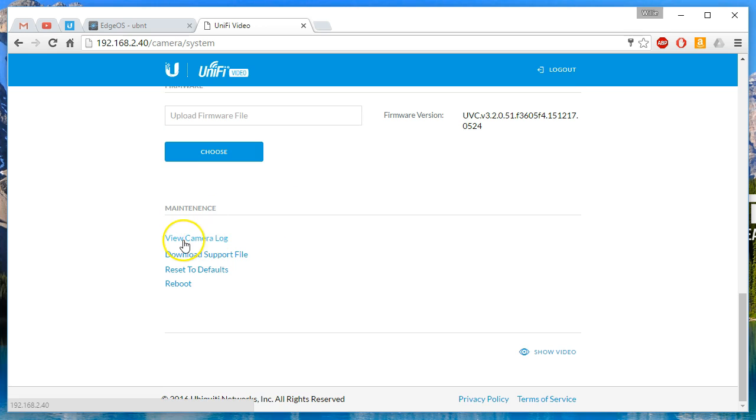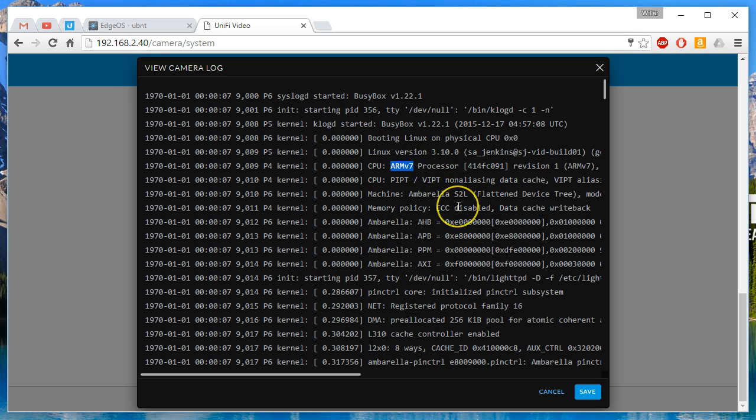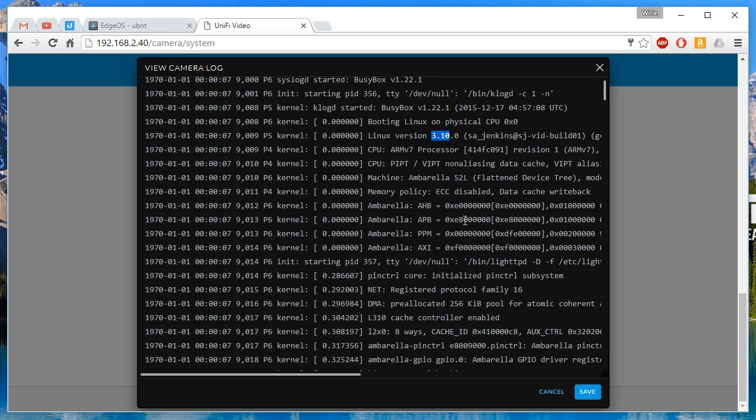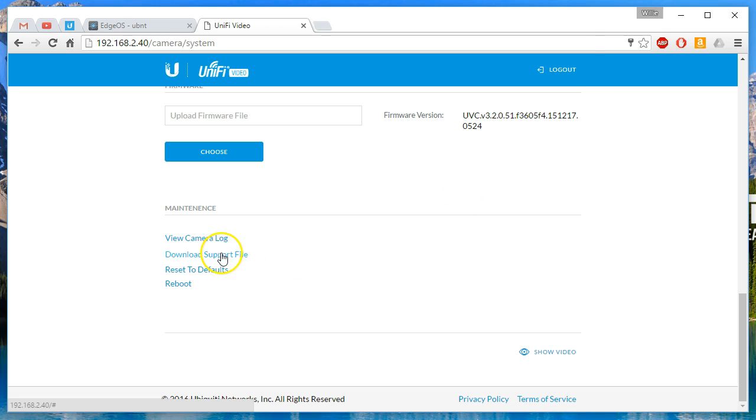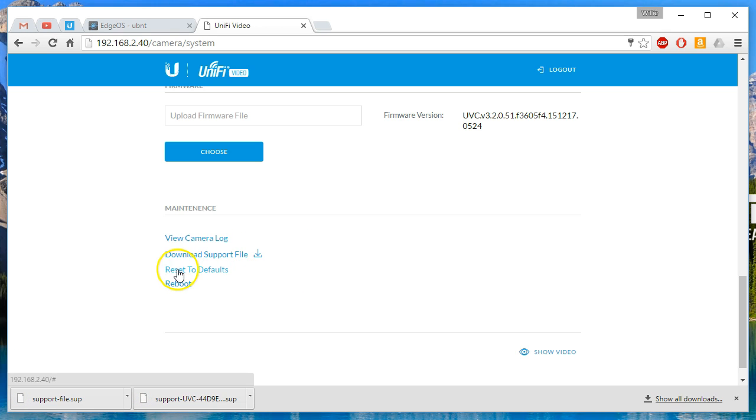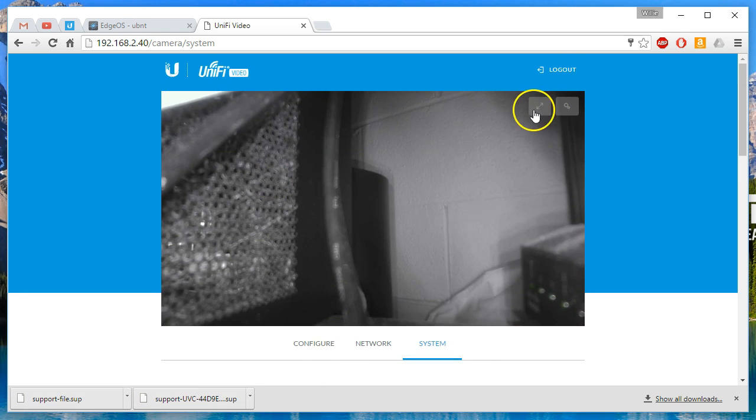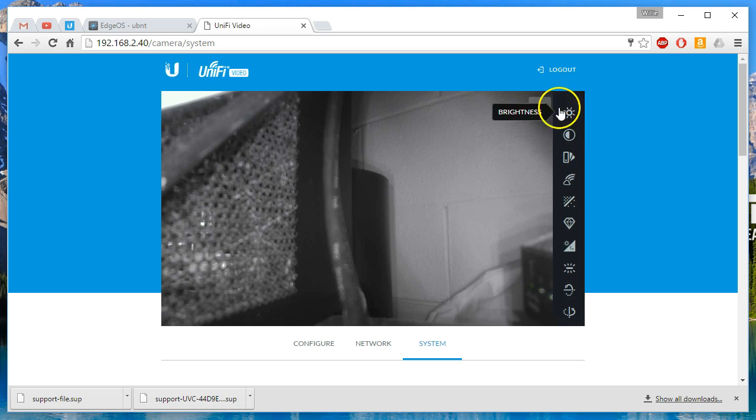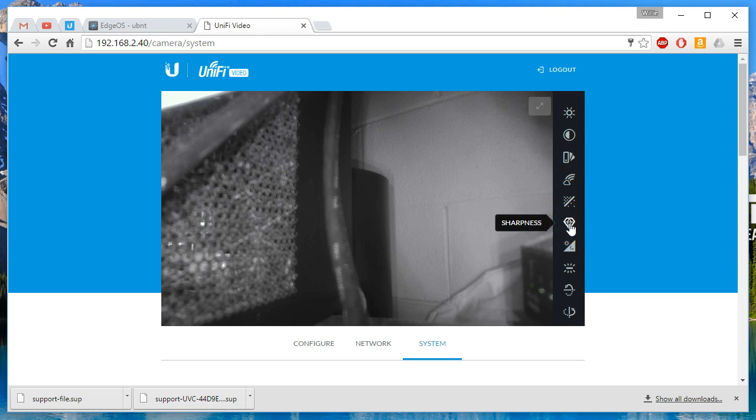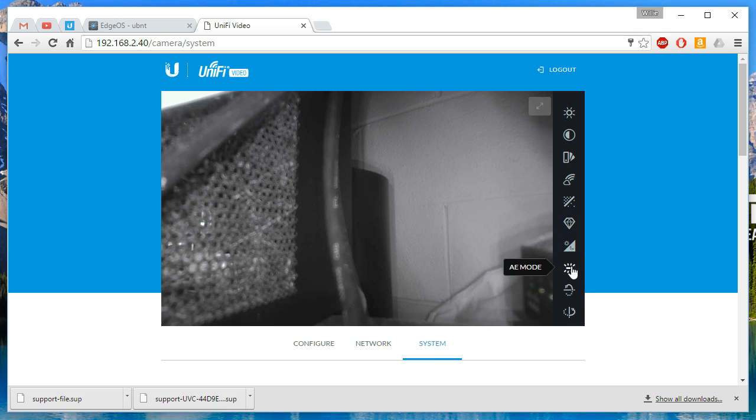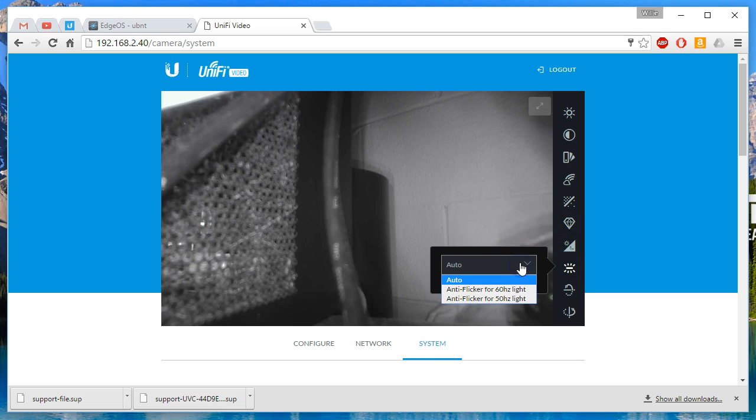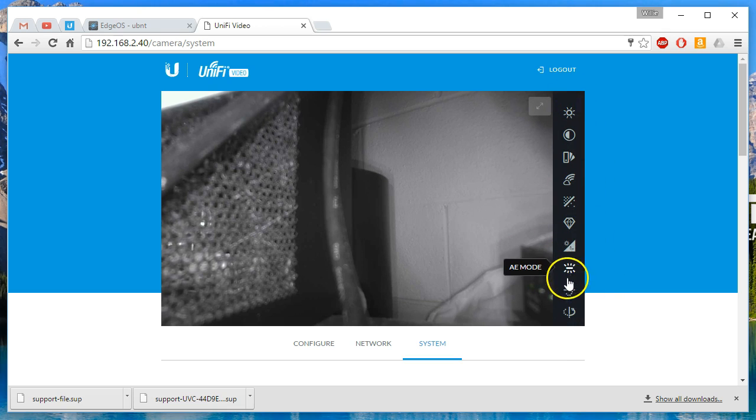You've got your maintenance. We've got the view the camera log. You can see it runs BusyBox. Talks about the CPU. It's got an ARM 7 processor. Linux kernel 3.10. So you can dig through the logs. It's always fun to look at logs. You can learn a lot. You can download the support file. There it goes. I was being impatient. You can reset the defaults or reboot. And then if we go up here, we've got the little icon where we can do full screen. Then we've got the configuration icon. So we can mess with the brightness, the contrast, the hue, the saturation. You can denoise. You can mess with the sharpness, the WDR, the AE mode. We can flip or we can mirror.